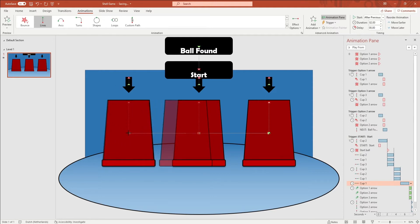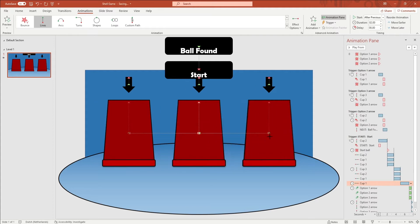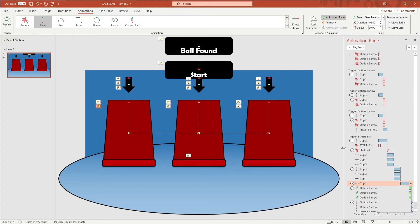For example, if the cup started in the middle and was animated to the left, you will put this green dot on the cross on the left cup. Put the red dot on the cross where your cup should go.